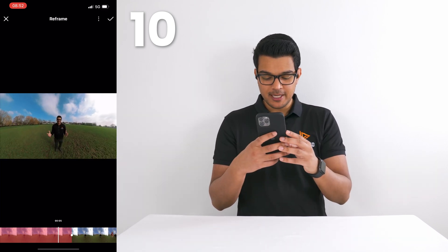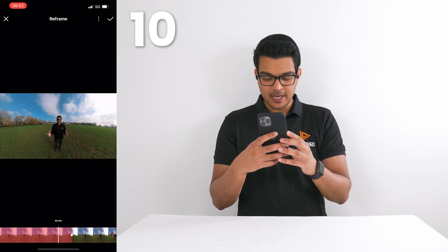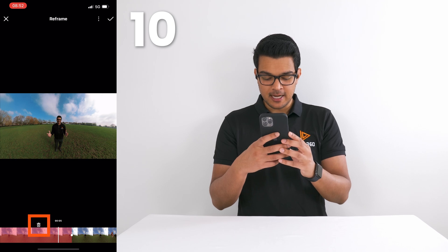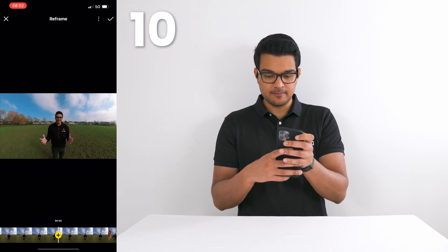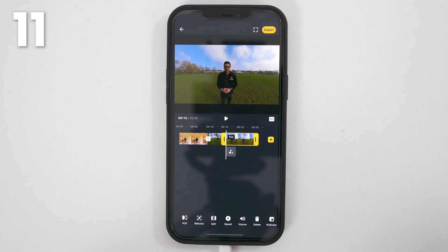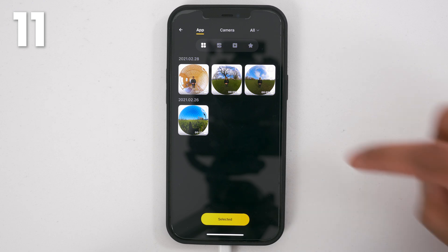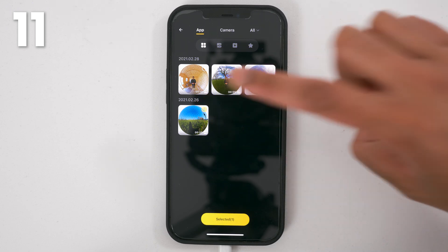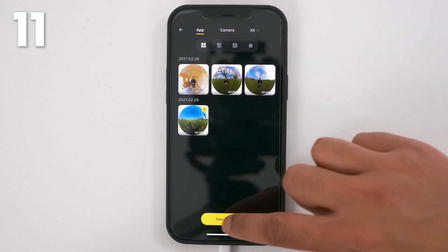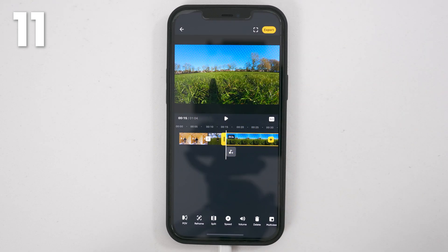If you're unhappy with your edit, tap the edit and tap the trash can. To add a new shot into your timeline, tap the plus button. Tap the checkbox of the shot and tap selected.